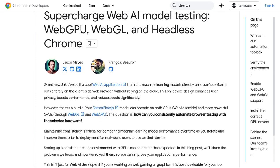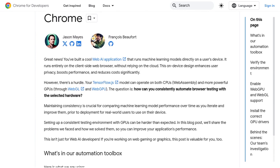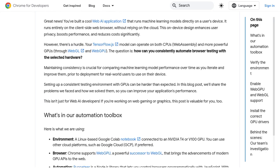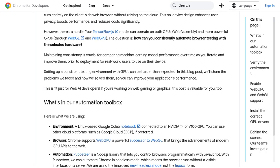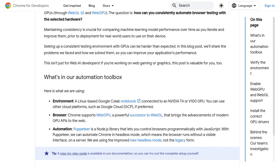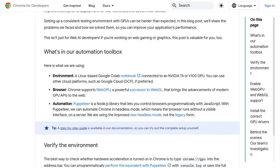It's a topic that has been buzzing on Hacker News recently, and we've got all the details for you. The challenge here is testing web AI models that run on GPUs in a web browser.